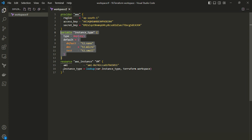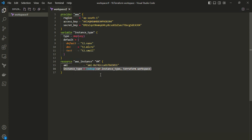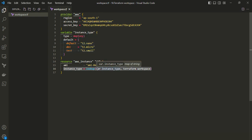In the resource block for creating an EC2 instance, for the instance type we use the lookup function referencing the variable 'instance_type' map. The key is 'terraform.workspace', which dynamically selects the instance type based on the current workspace. The default parameter is optional and not specified here.